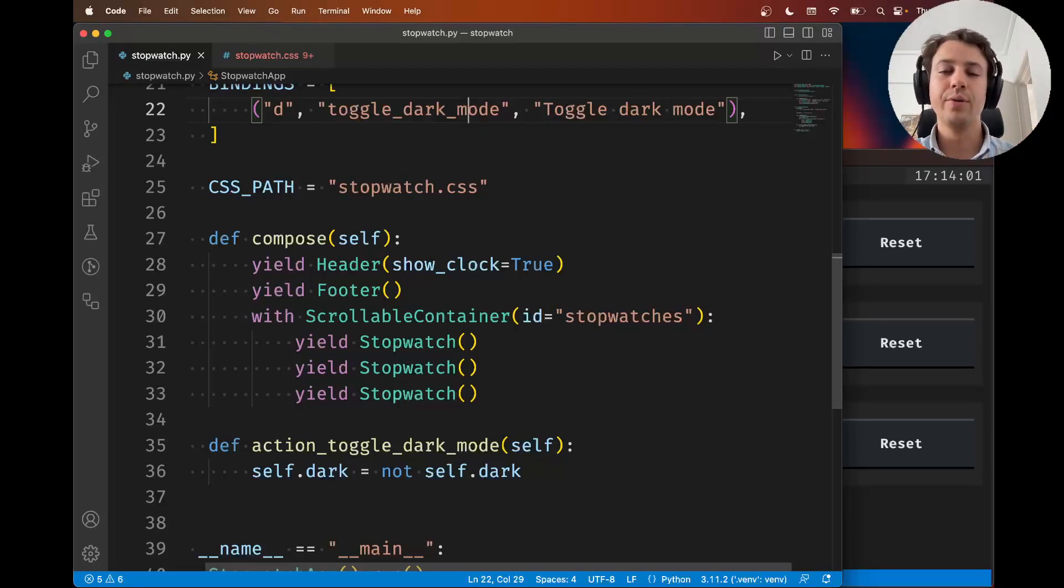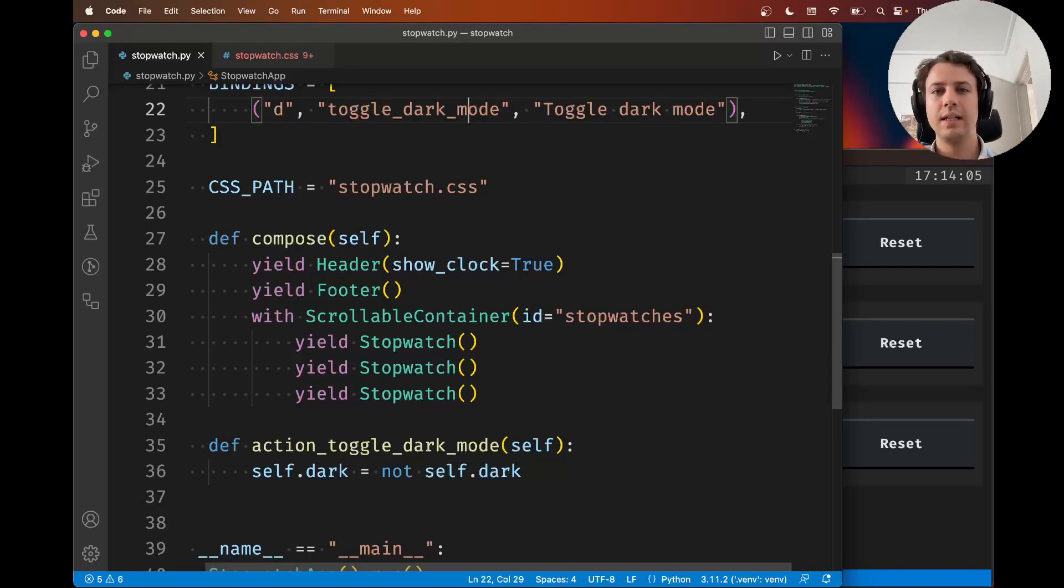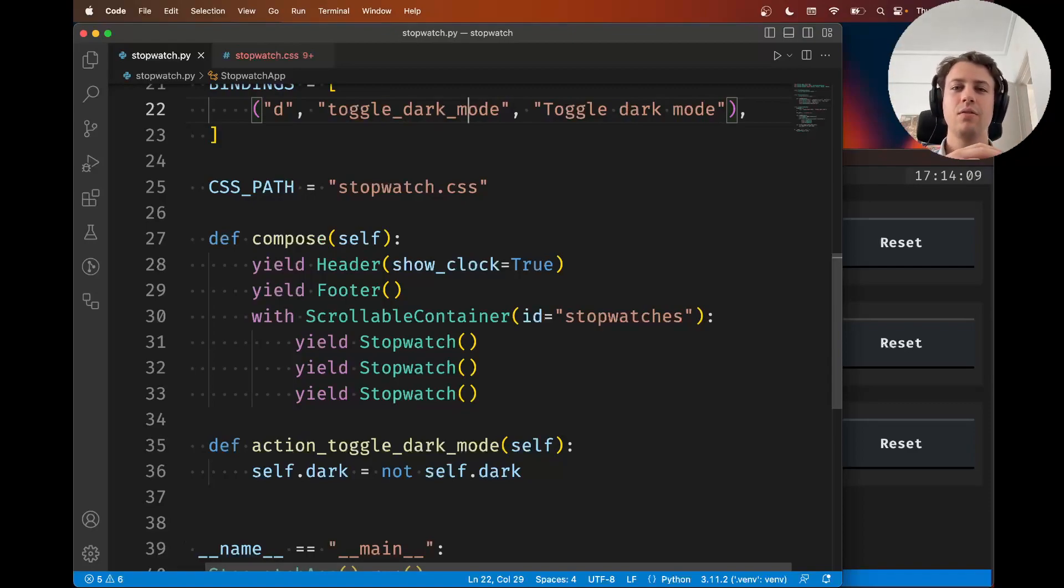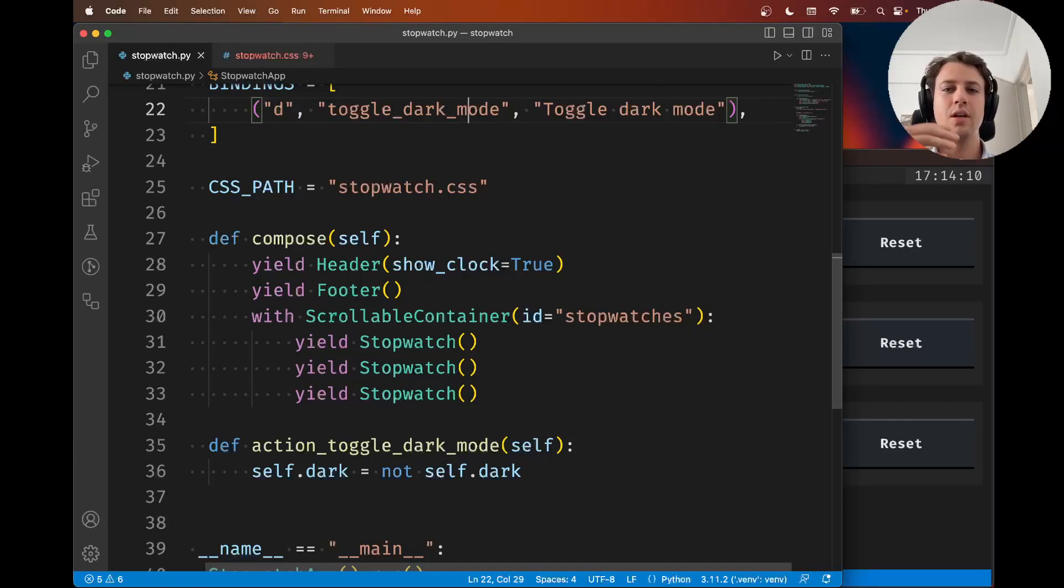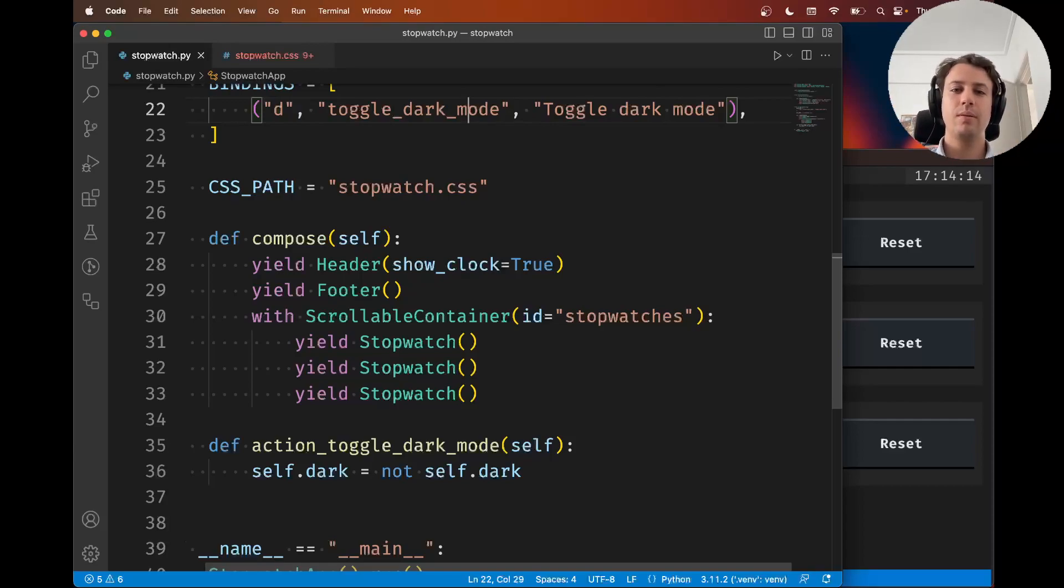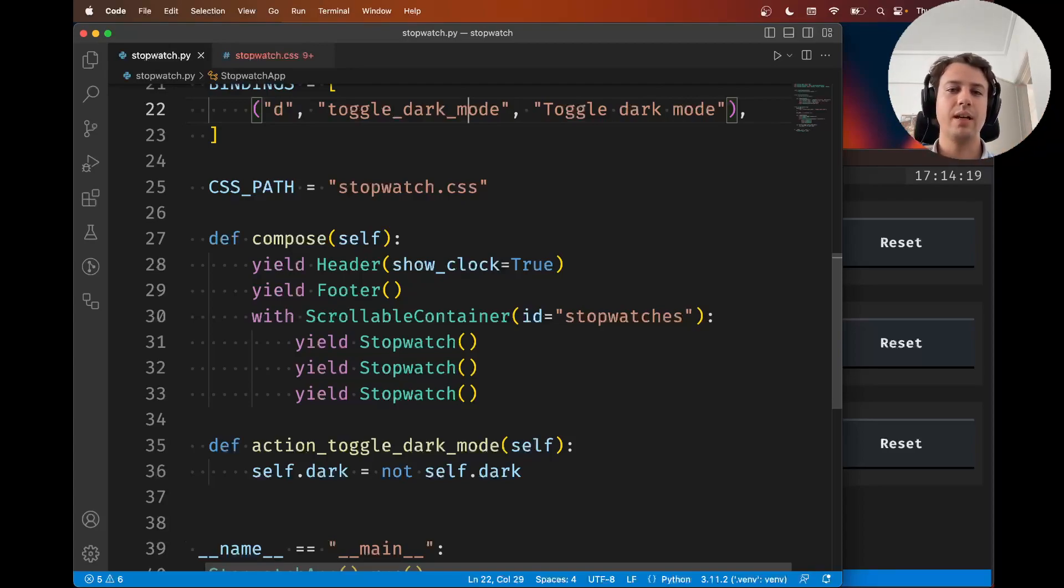Hey there, how are you doing? Rodrigo here for Textualize. In this eighth video of our series on building a stopwatch app with Textual, I'm going to tell you about two things that are mostly related with CSS.